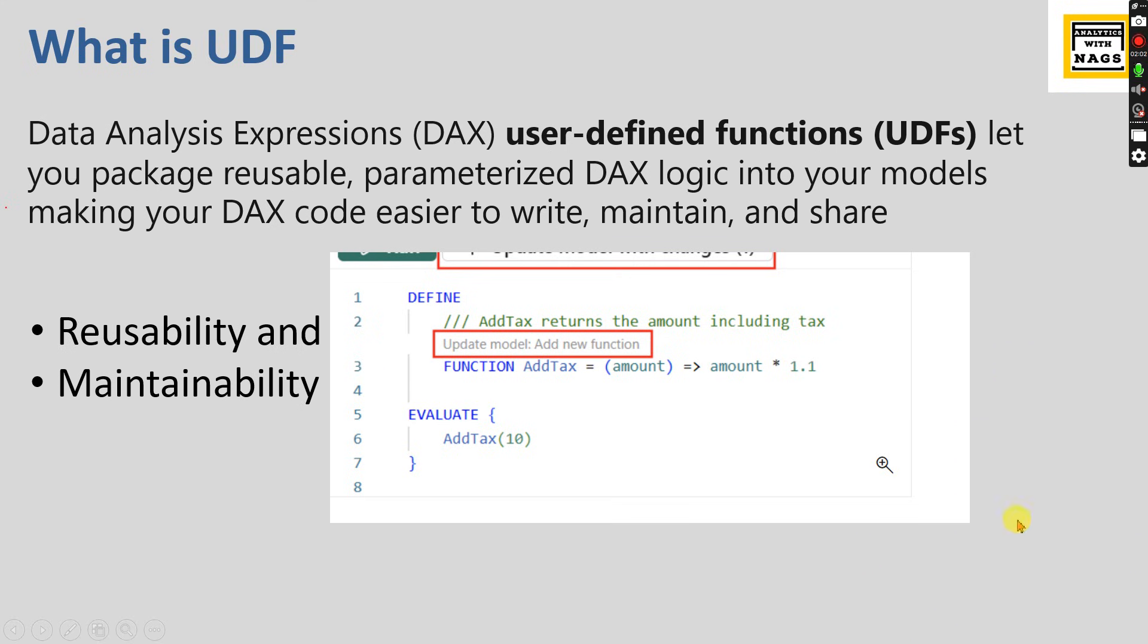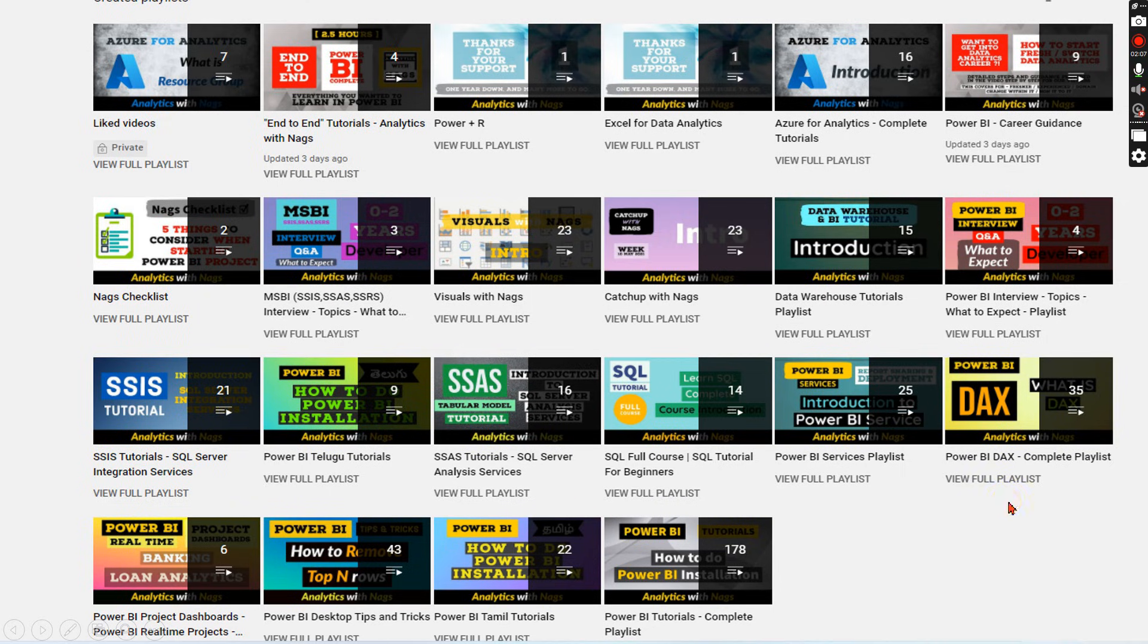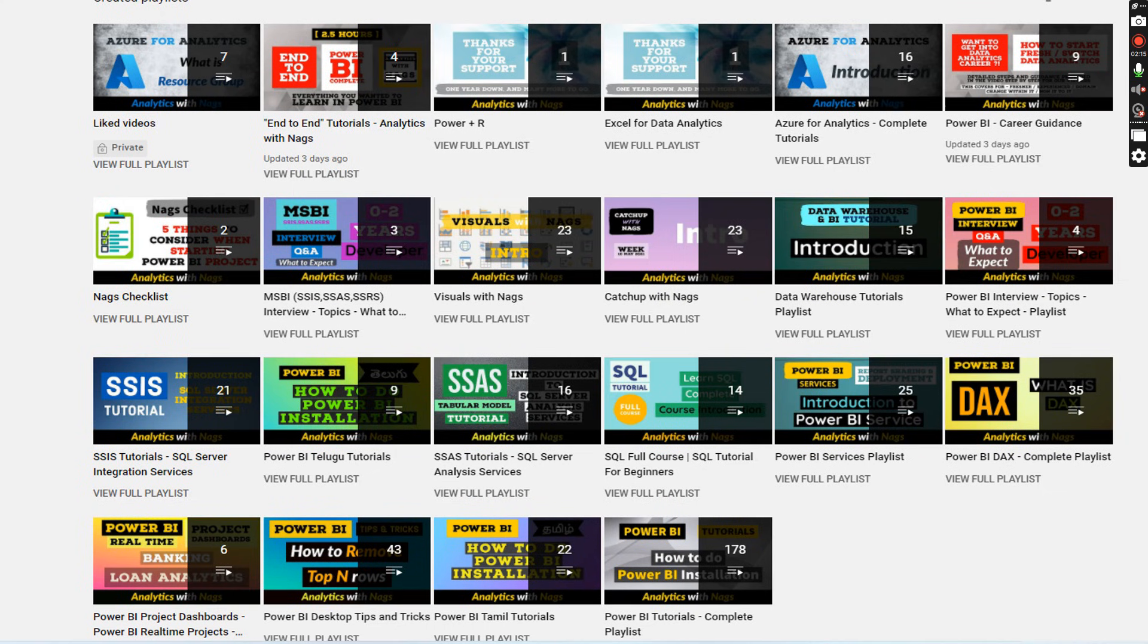This channel contains free content covering MS BI, Power BI fundamentals, Azure, and Data Factory. Utilize this free content, share this channel with your friends and colleagues. Let's begin.